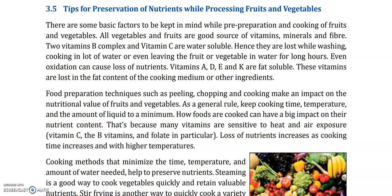The fruits and vegetables we have — how can we preserve their nutrients? It means that when we use these fruits and vegetables in food, in salads, or in any other dish, how can we preserve their nutrients so they should not be lost? There are some basic factors to be kept in mind while pre-preparation and cooking of fruits and vegetables. All vegetables and fruits are a good source of vitamins, minerals, and fiber.